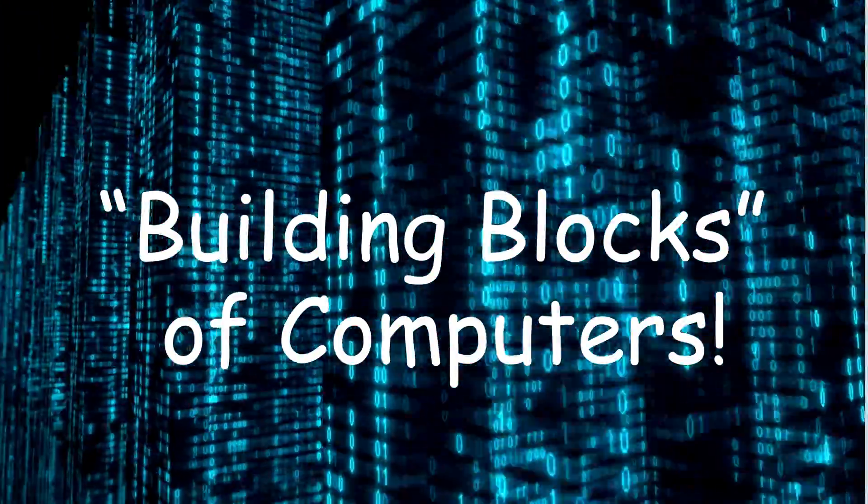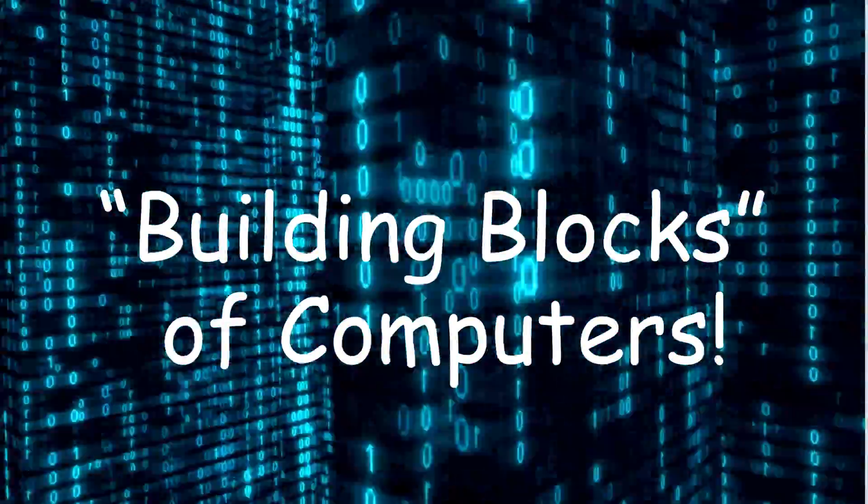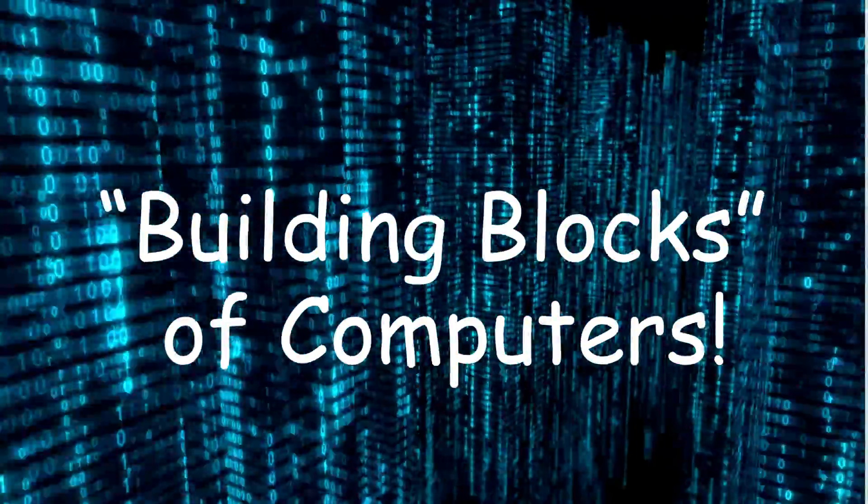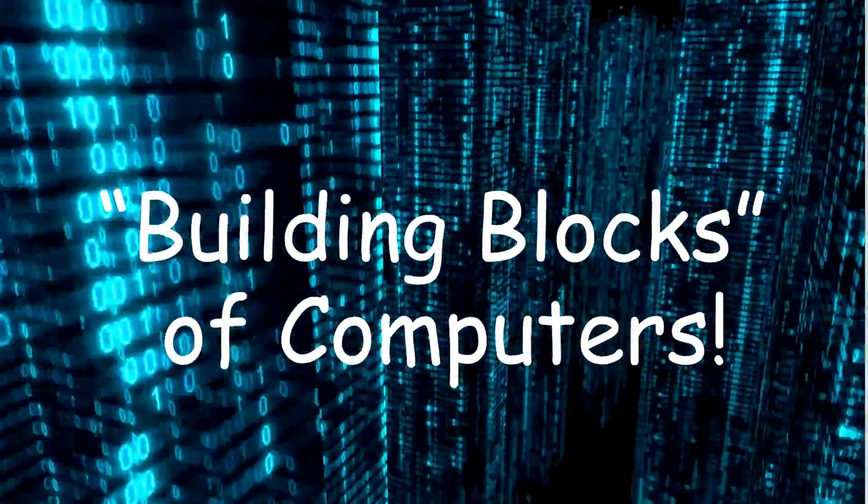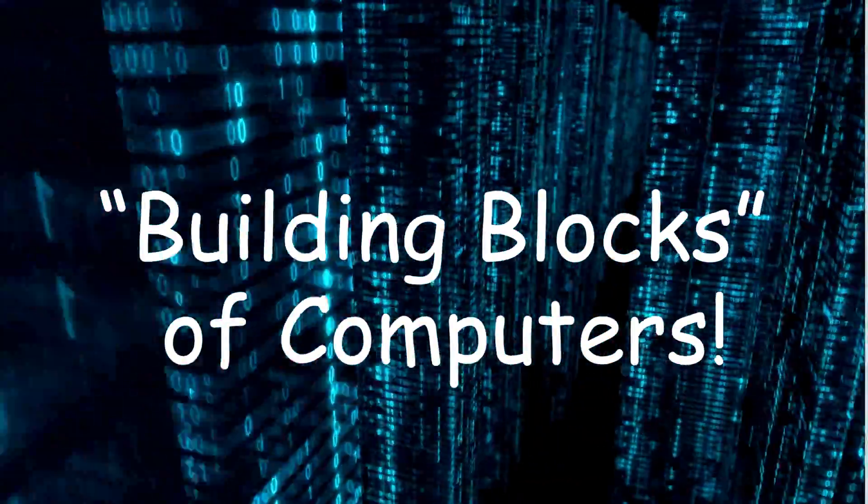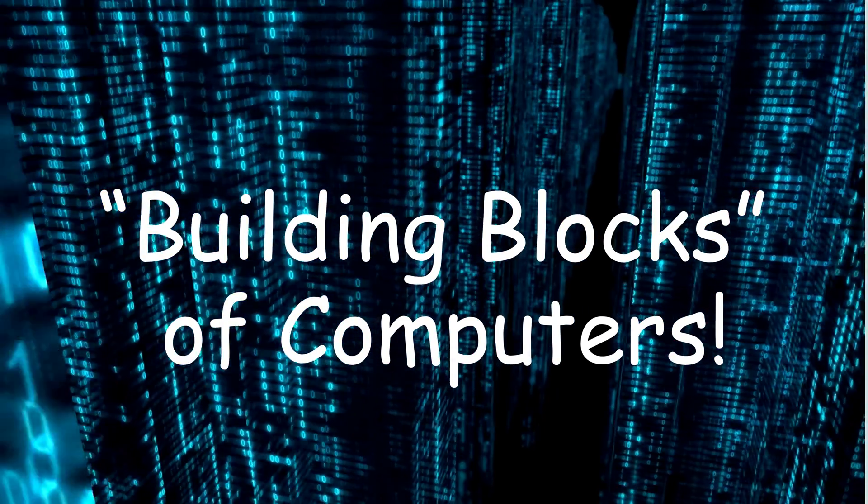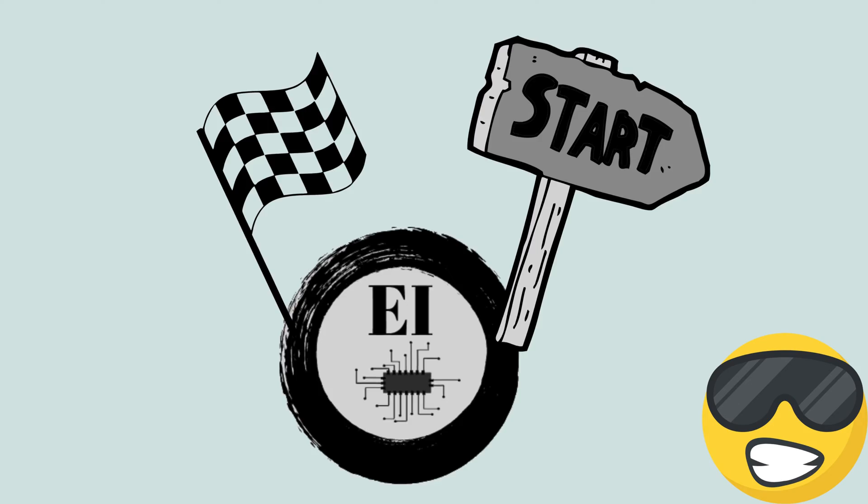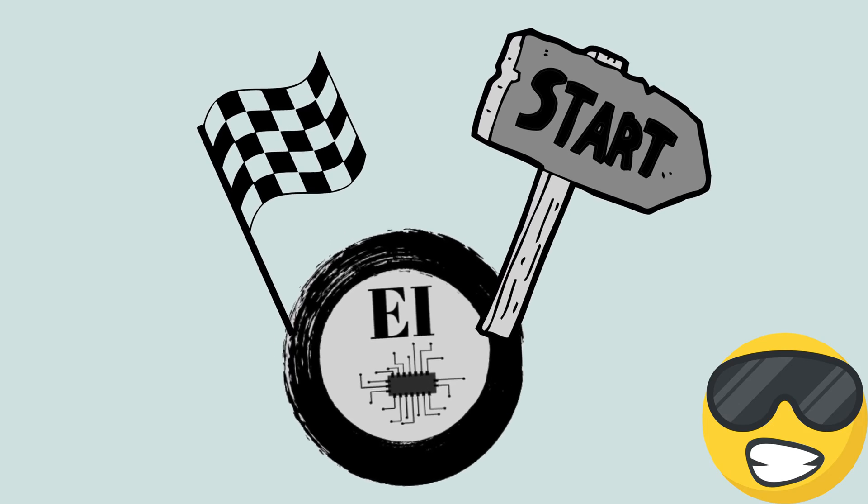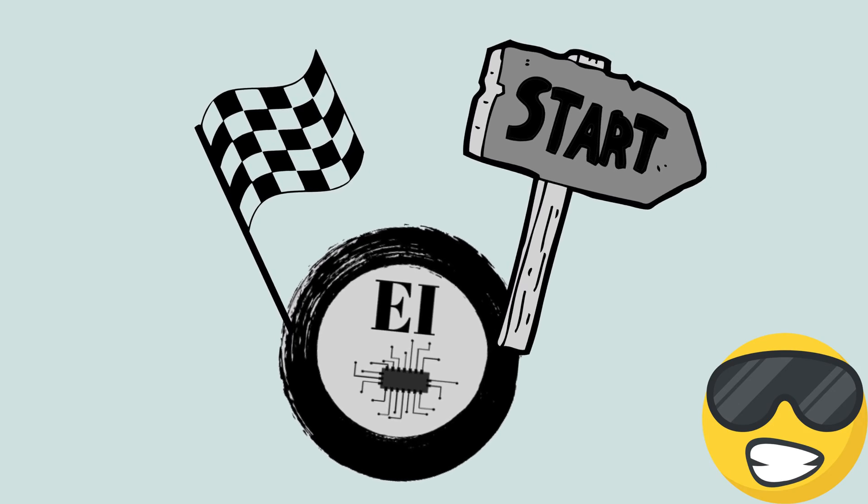And once you have taken a look under the hood, you will also feel more at home working with computers. Excited to get started? Let's get to it.